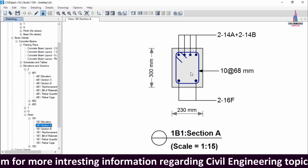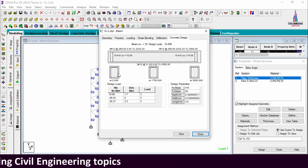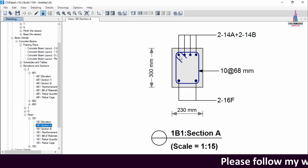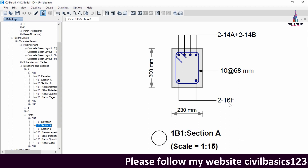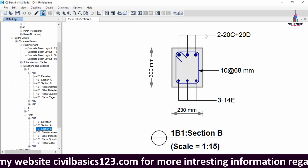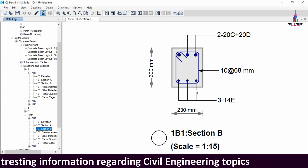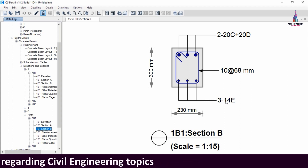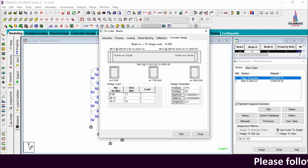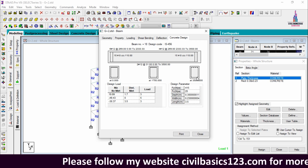Going to the CSI detailing option, I select the plinth level beam — beam 1B1 — and click on section A. In STAAD Pro it is getting 6 bars of 12 mm diameter at the top and 2 bars of 12 mm diameter at the bottom. In ETABS software it is getting 4 bars of 12 mm diameter at the top and 2 bars of 16 mm diameter at the bottom. At section B, ETABS gives 2 bars of 20 mm plus 1 bar of 20 mm diameter, and 3 bars of 14 mm diameter.